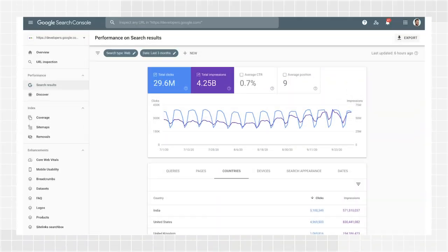Another very useful report is the Search Performance Report. This report shows how much traffic you're getting from Google Search, including breakdowns by queries, pages, and countries. For each of those breakdowns, you can see trends for impressions, clicks, and other metrics.